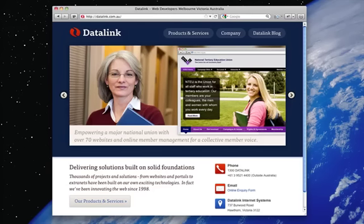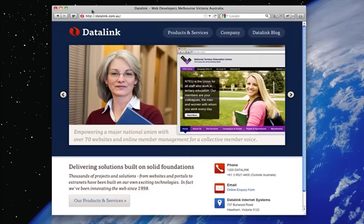I want to talk briefly about responsive design. In Datalink's new sites, we build all our websites now to have responsive design characteristics. What that means is that they come out of the box with mobile optimization.